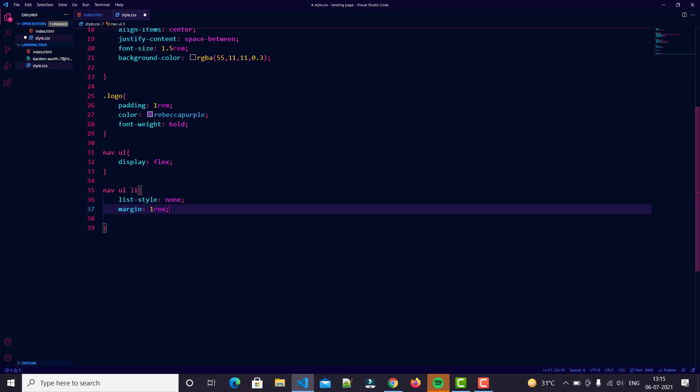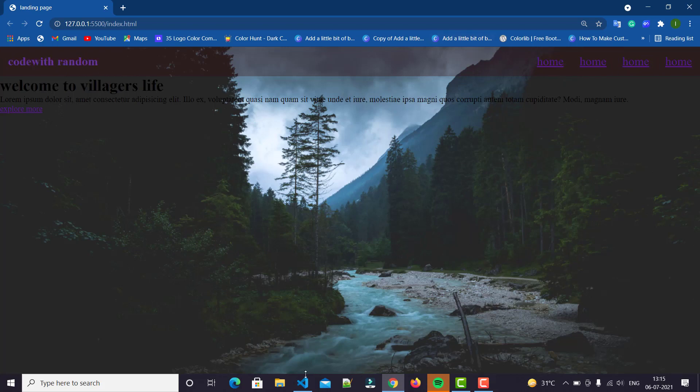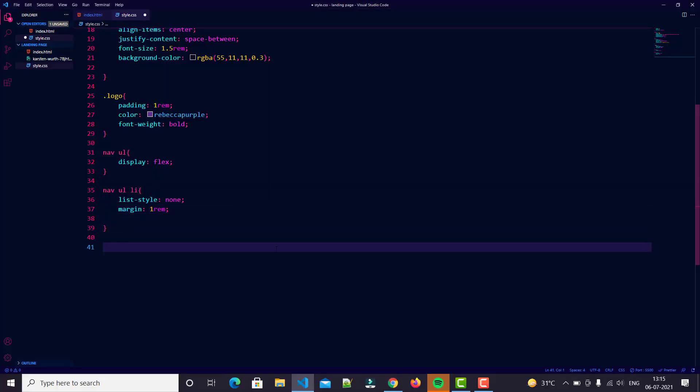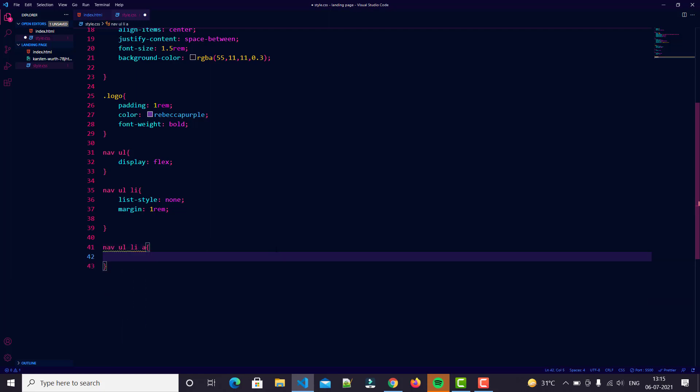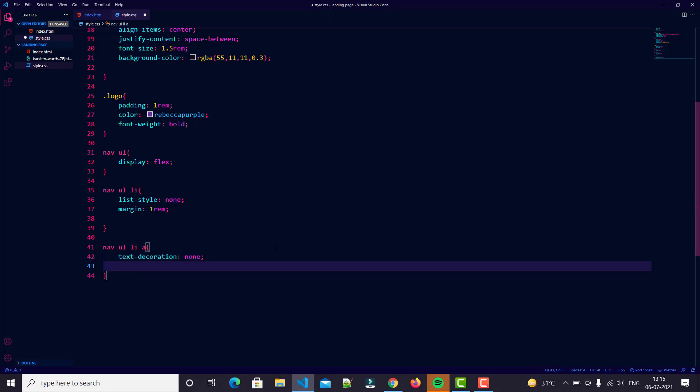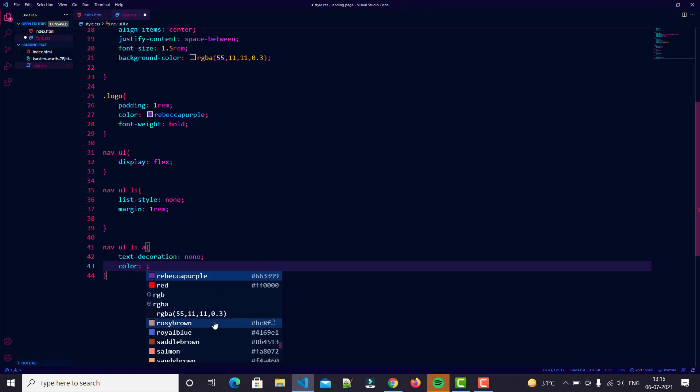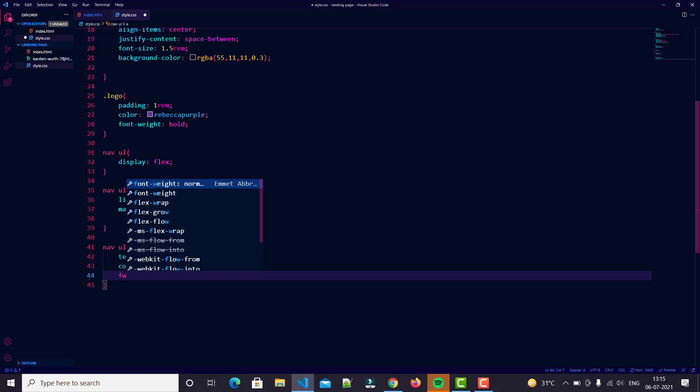You can easily see there is a logo, there is a navbar. So we just style the text. I will try my best to do it as fast as possible. Nav ul li and then anchor tag - text decoration none, then color. I think brown is good for now.